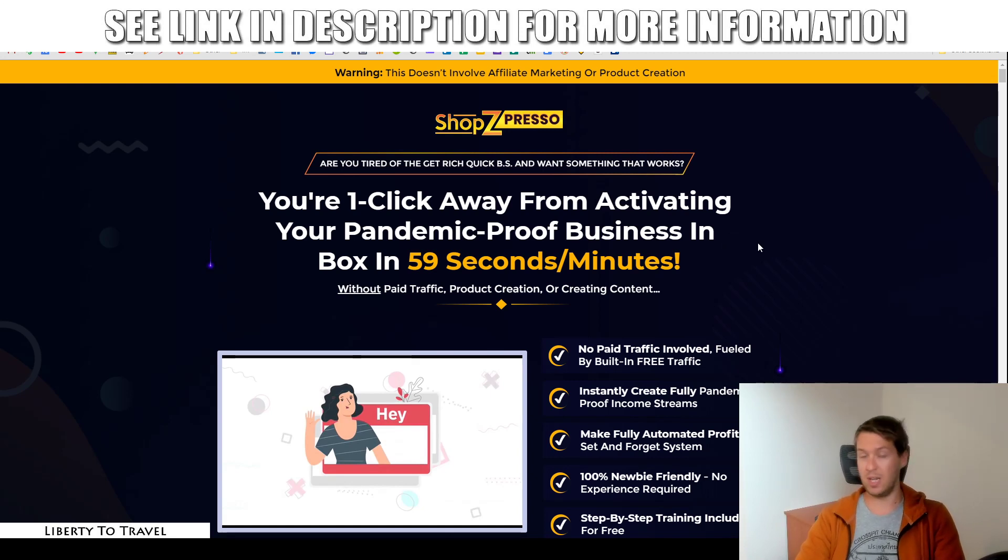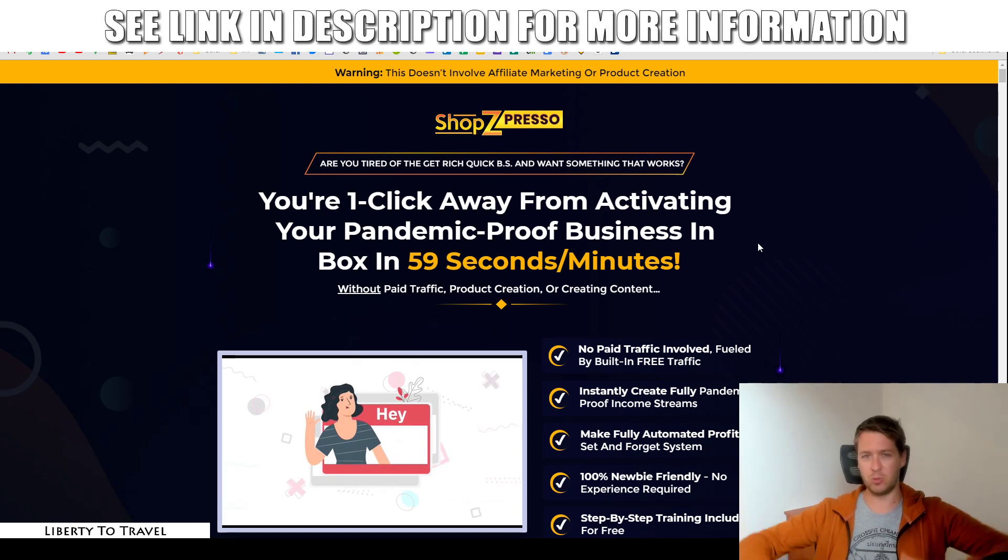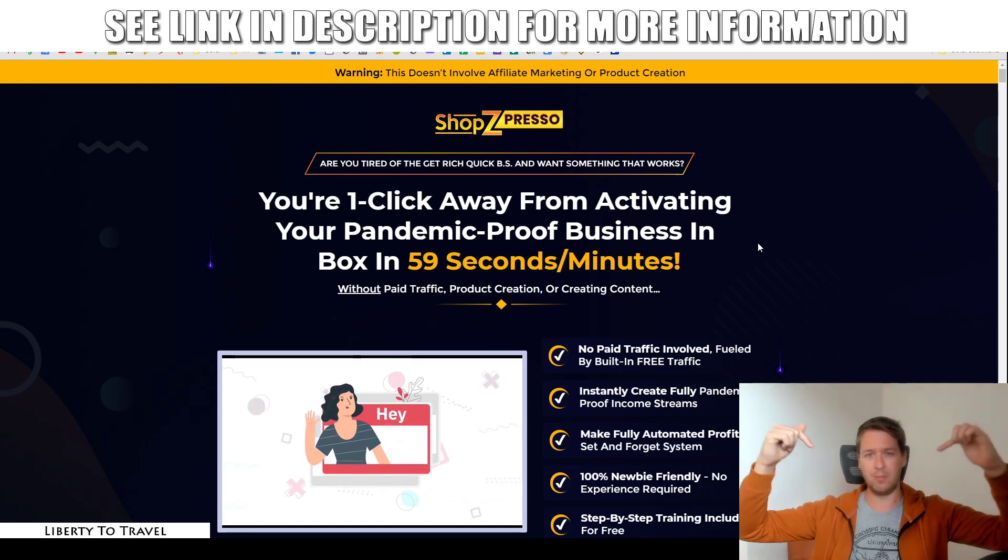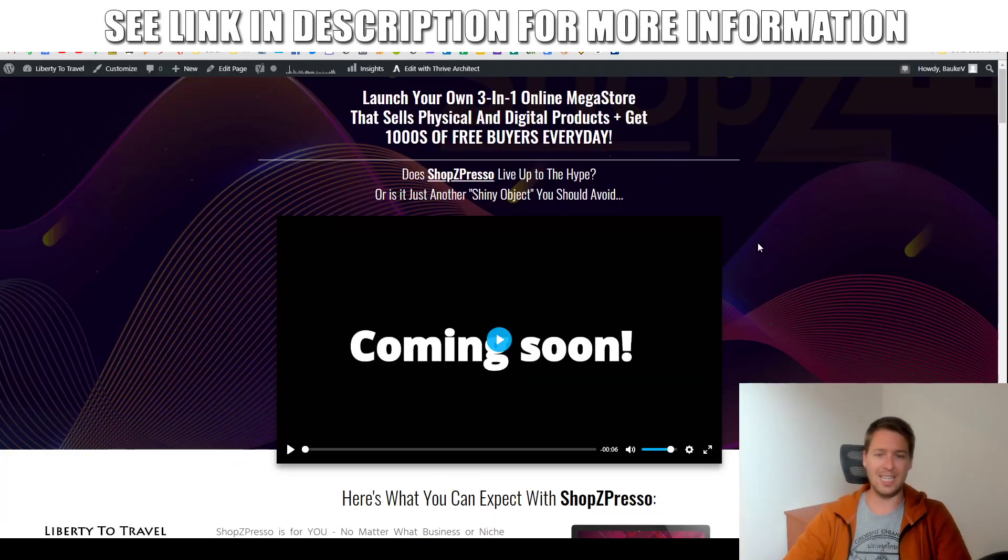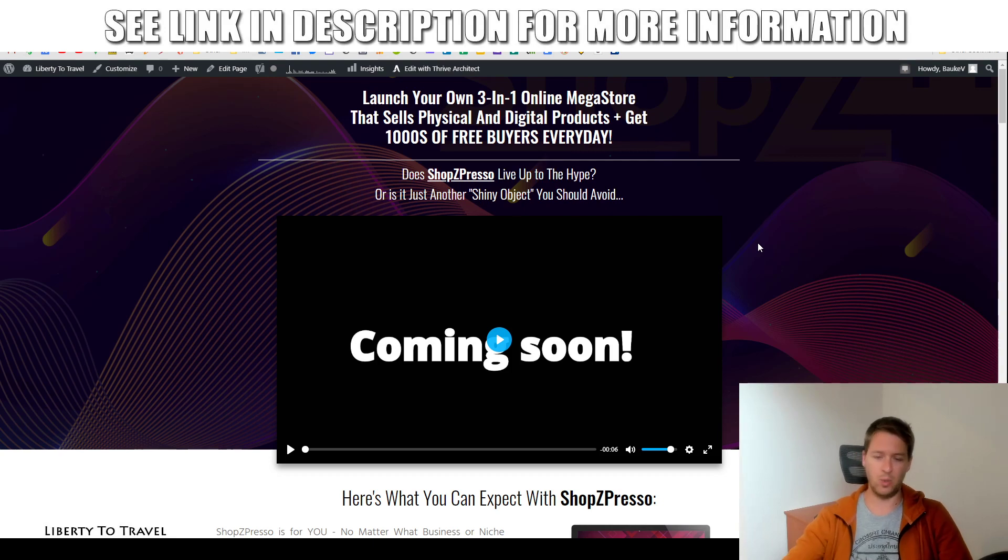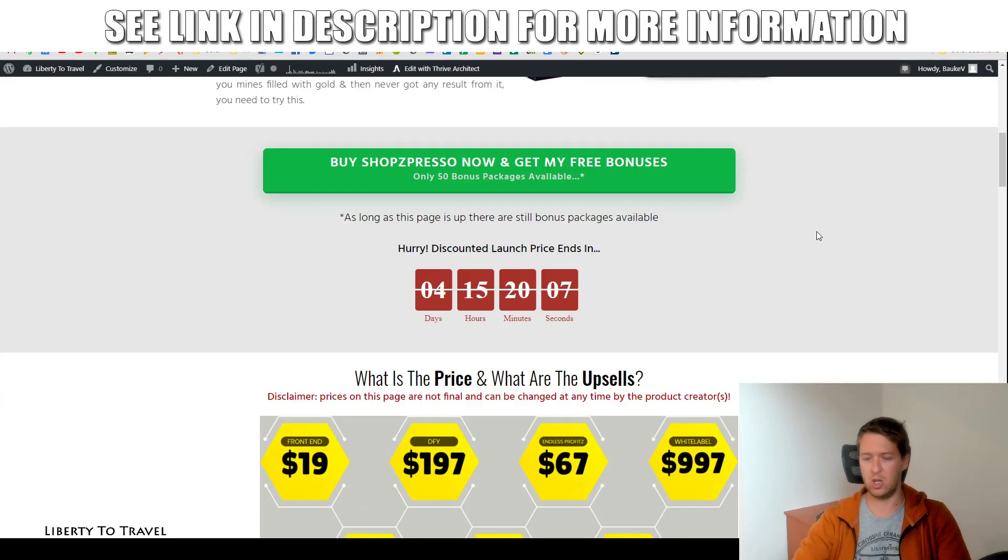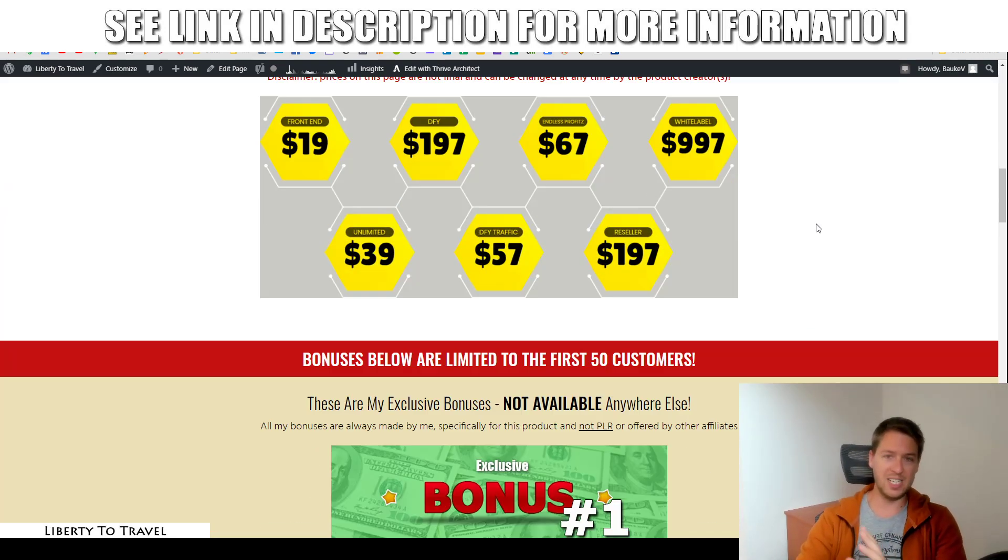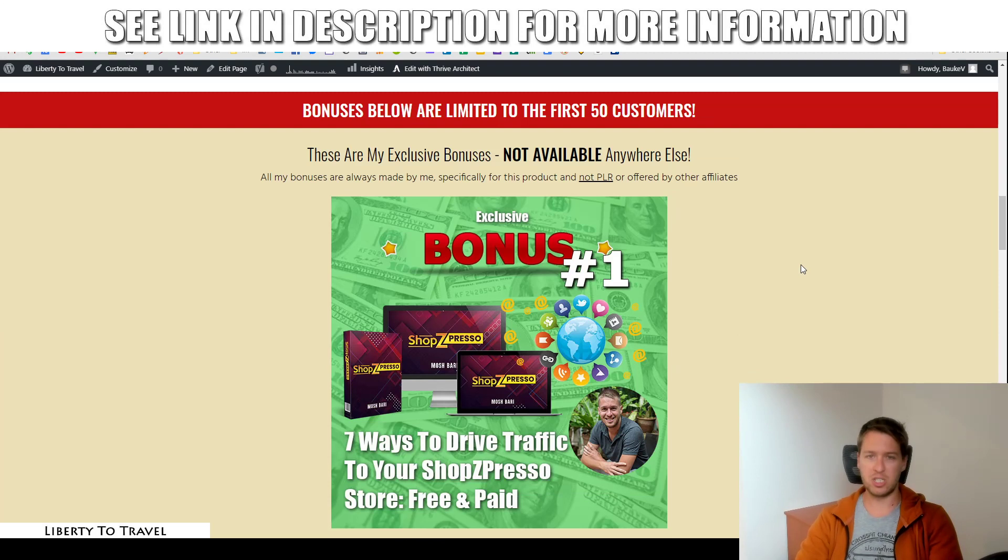And of course, I've put together a package of custom and exclusive bonuses that you can get your hands on by purchasing Shopspresso through the link below this video. Click that link, you'll come to this page on my website where you can find out more about Shopspresso, the pricing, the upsells, and of course, my bonuses.